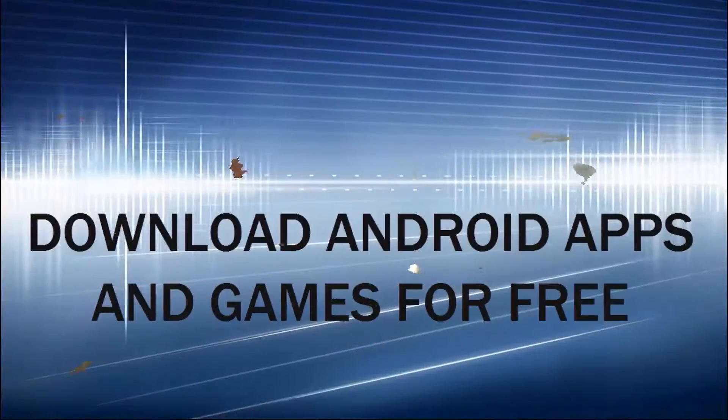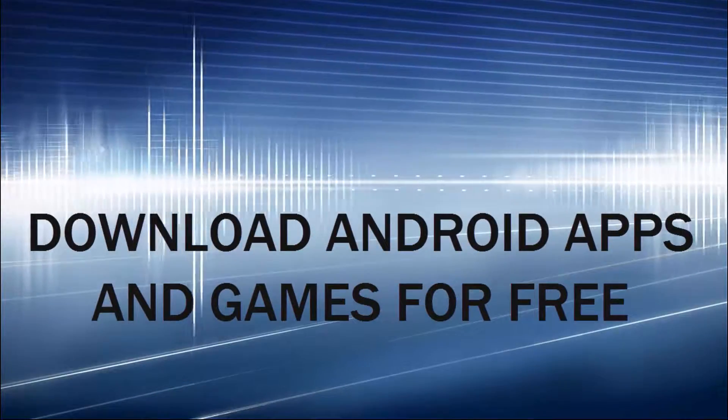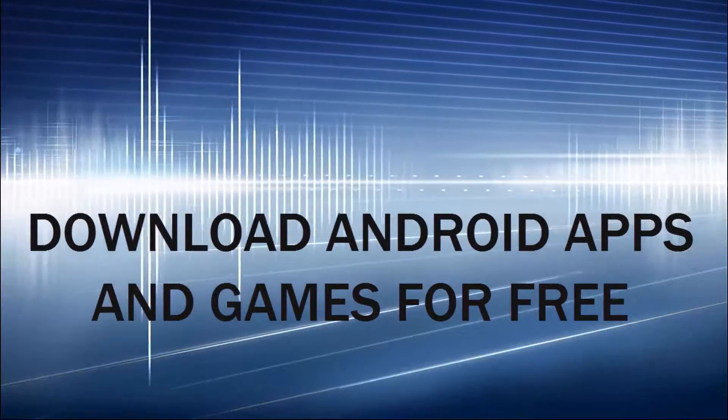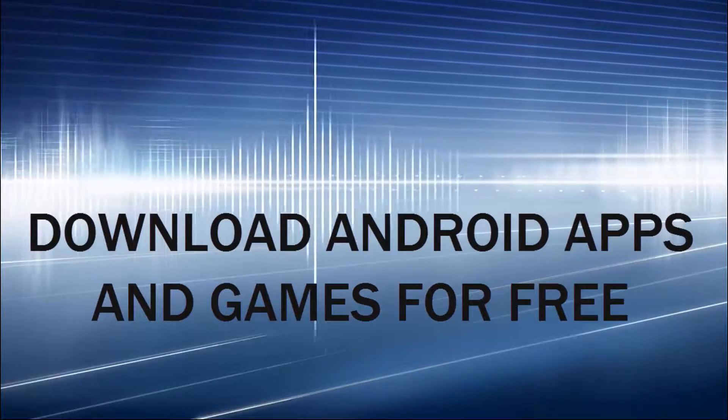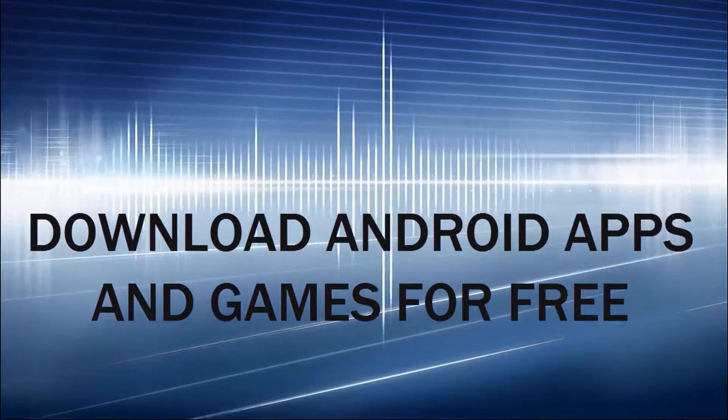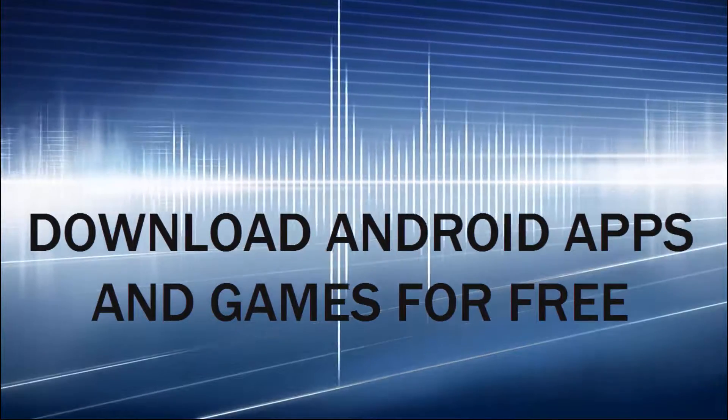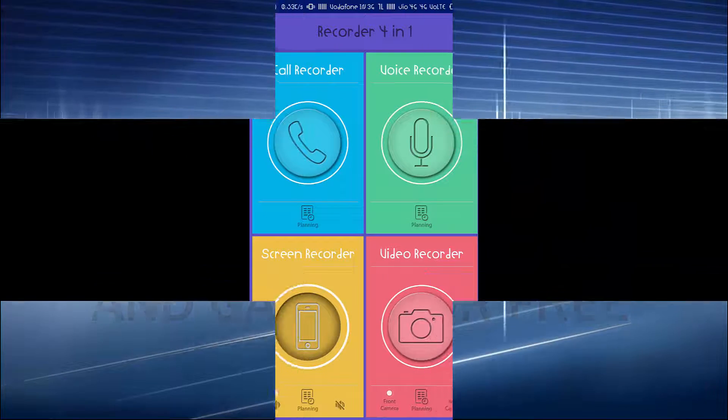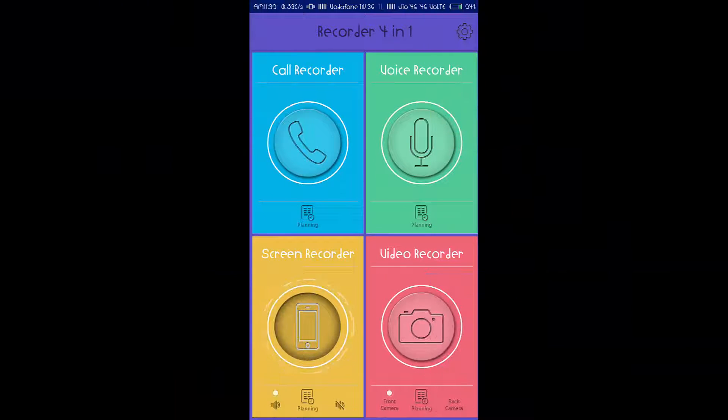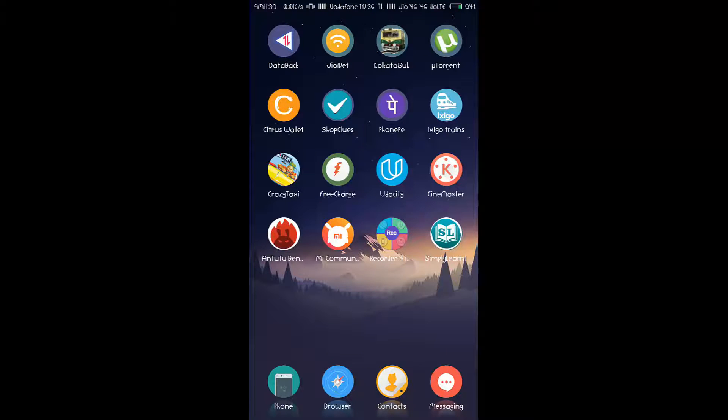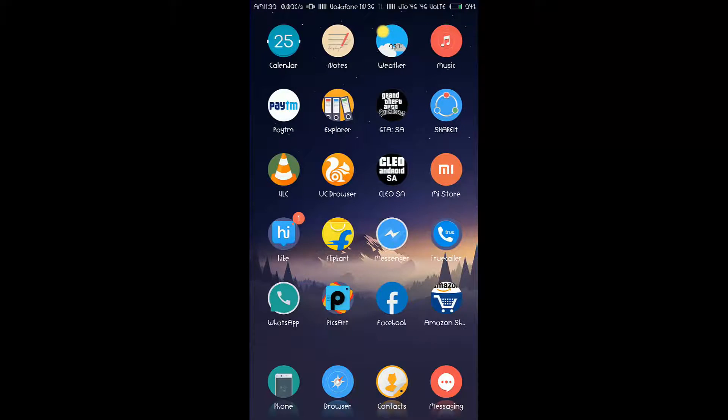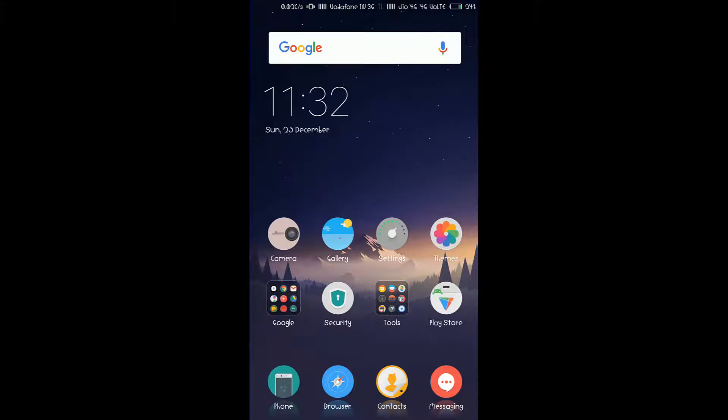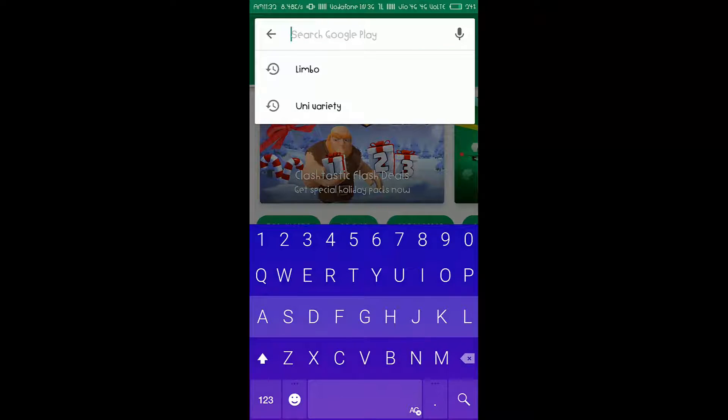So, without any further ado, let's get started. Okay guys, now just follow what I do, and I'm sure you'll be able to get most of the apps running on your device. So, first of all, let's go to Play Store, and let's search for, say, GTA Vice City.